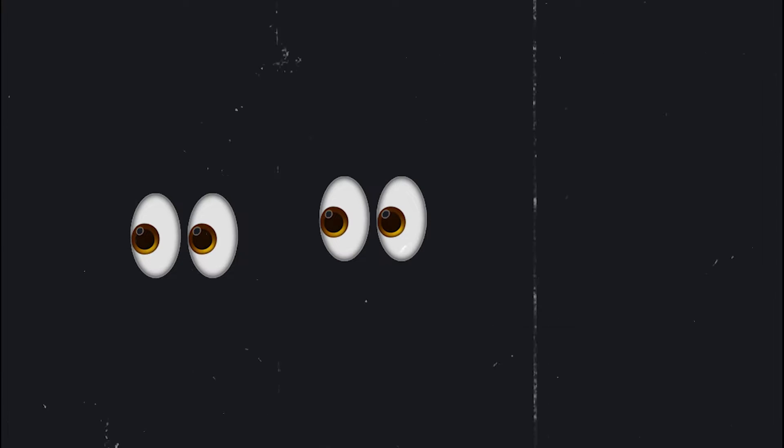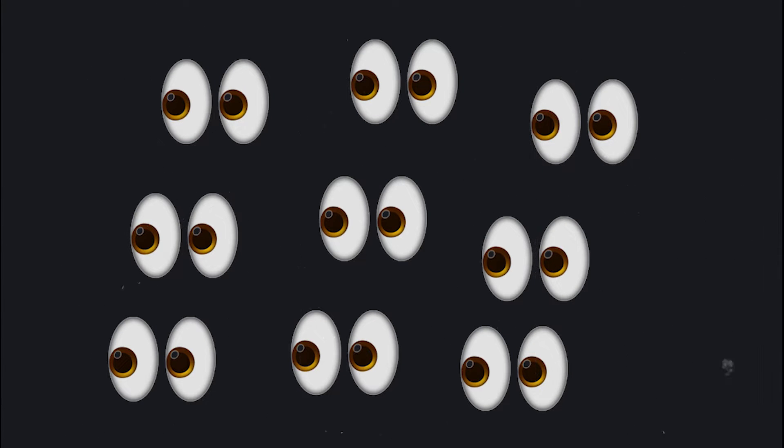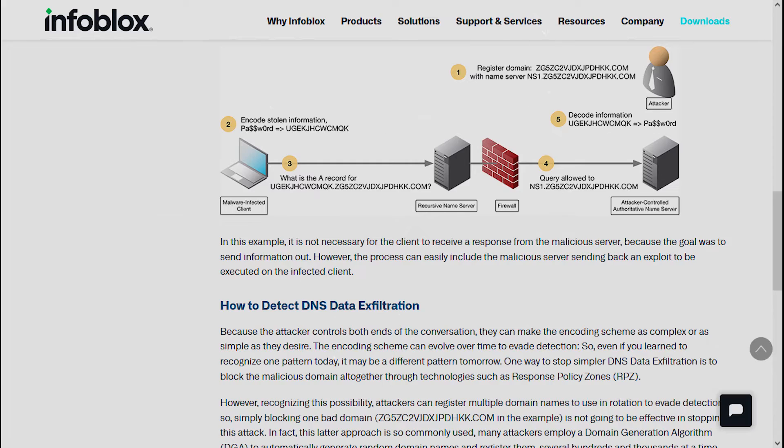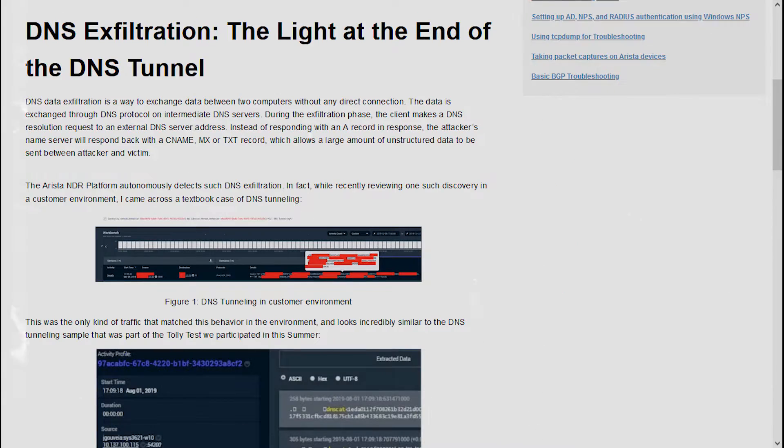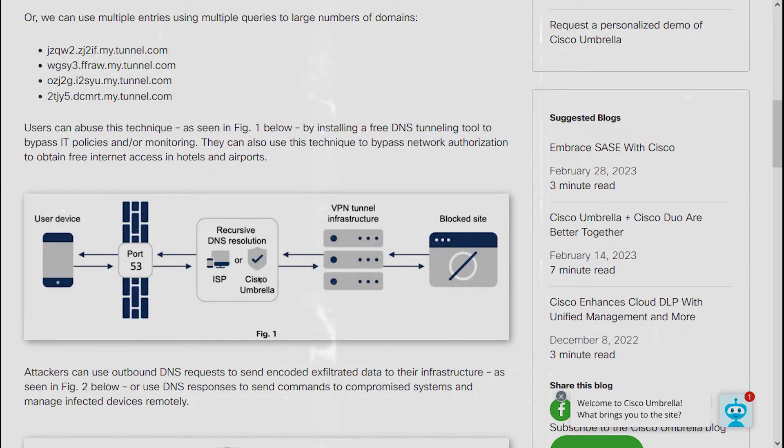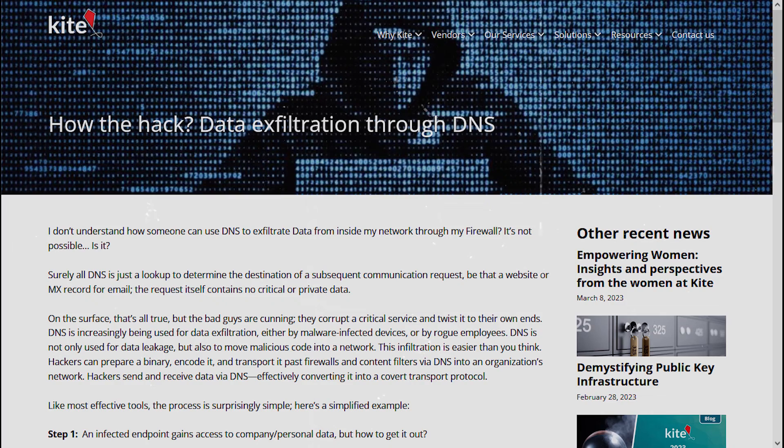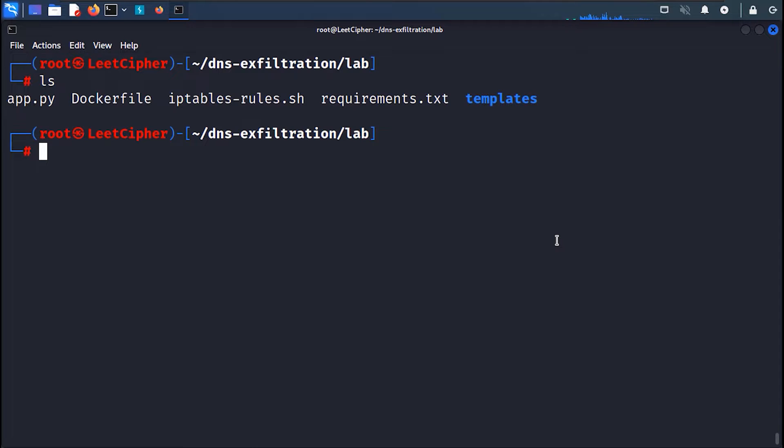Alright, I need your full concentration on this one, because we'll be looking at DNS exfiltration, a stealthy web attack you probably didn't encounter before, or maybe you did but didn't pay full attention to it. Anyways, clone the lab from the description below and navigate to the lab directory.